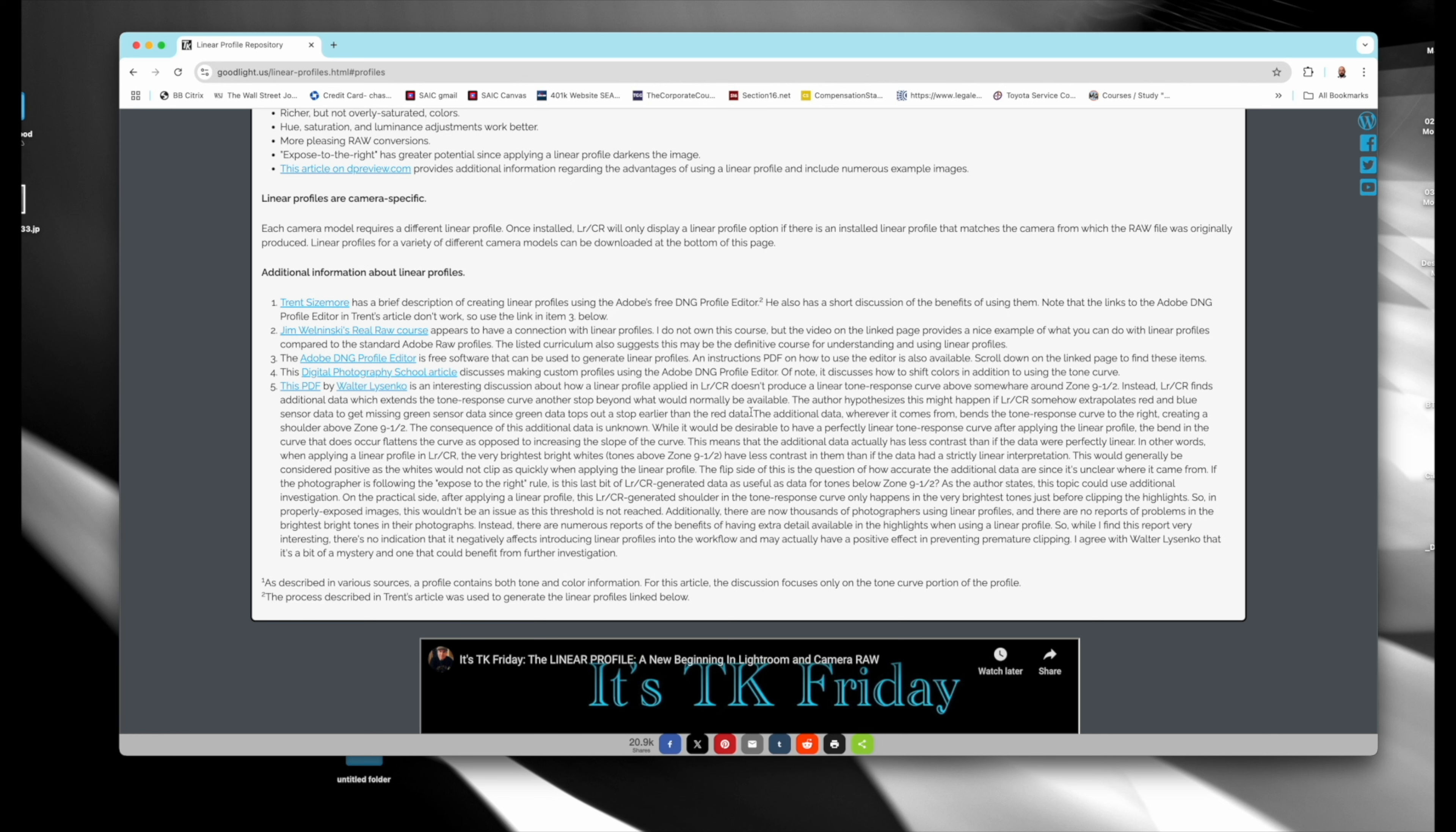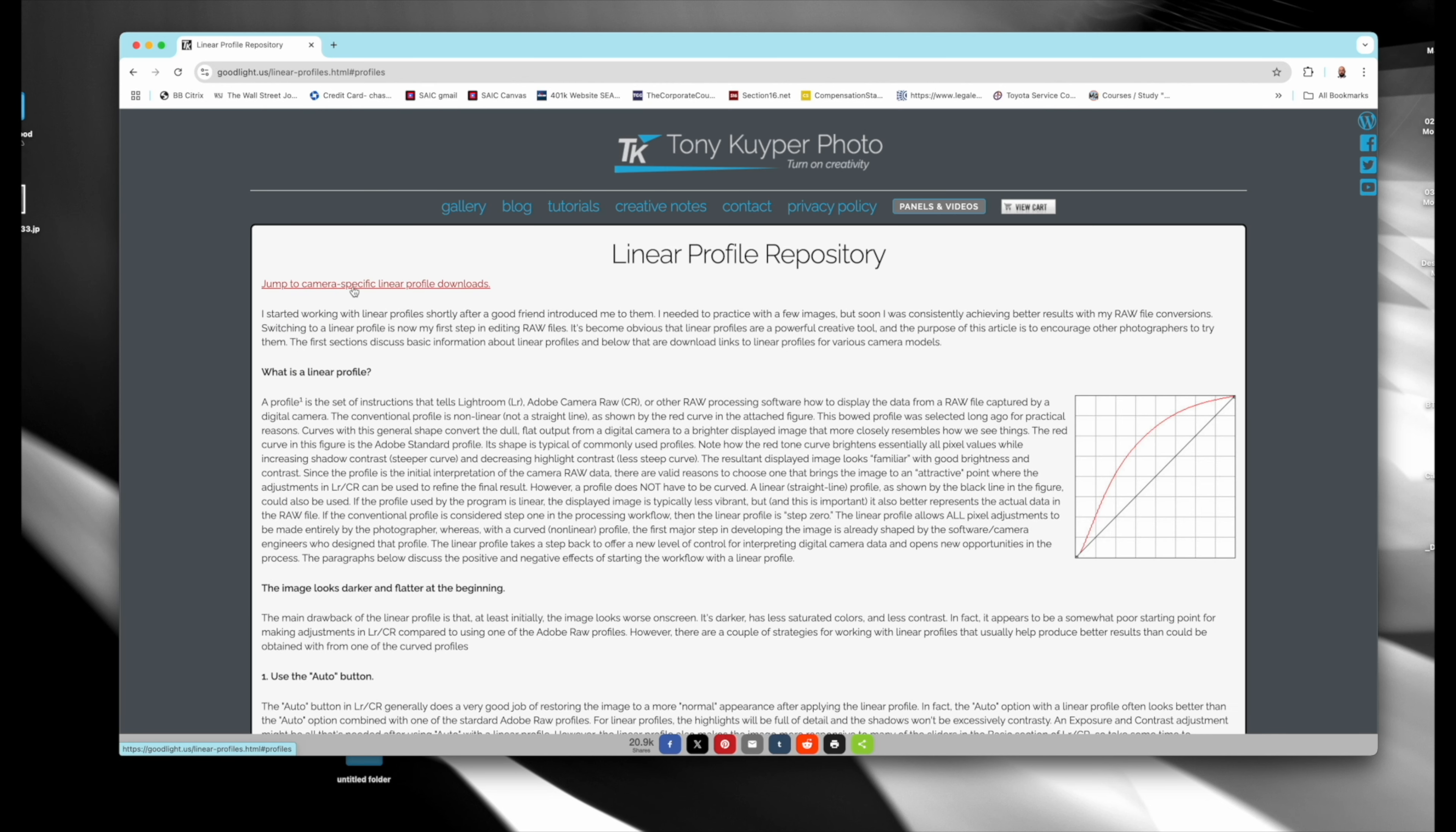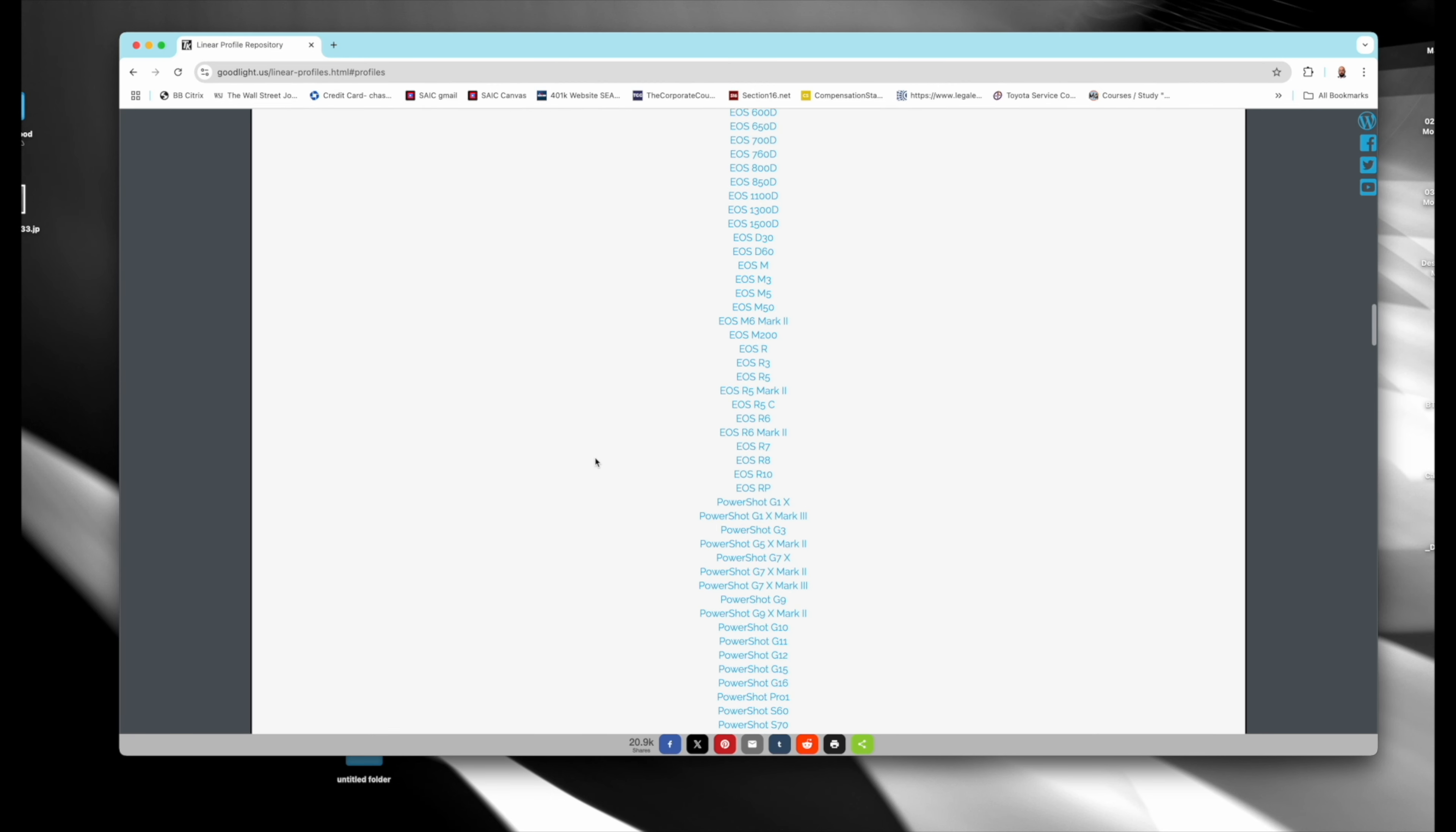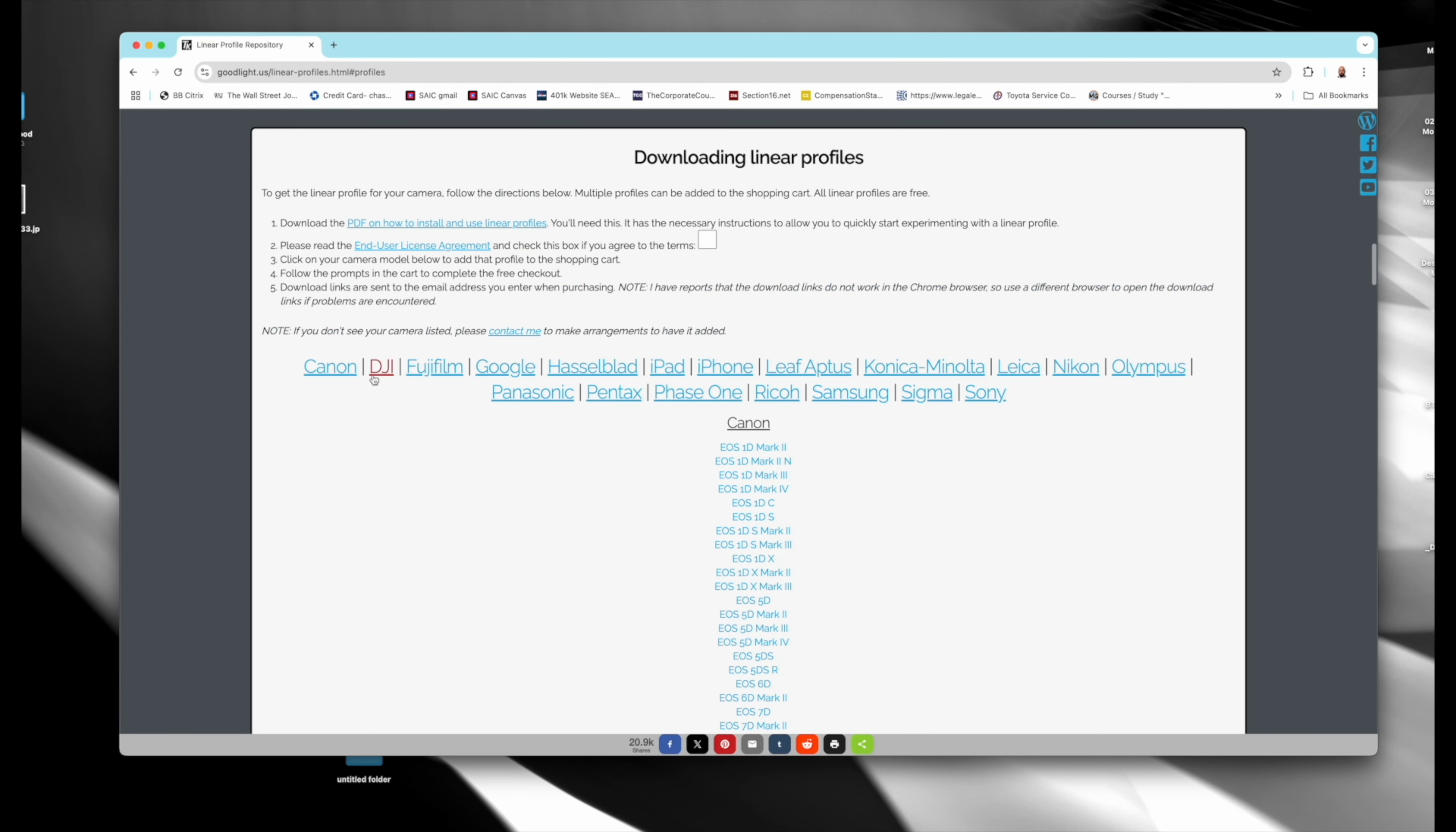You can make your own, but I think Tony has done such a good job he's basically done it for you. So then you click here to jump to camera specific linear profile downloads and it goes to all these different cameras.